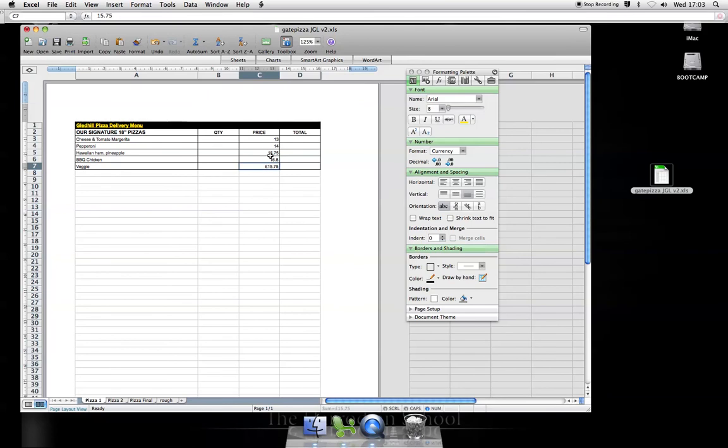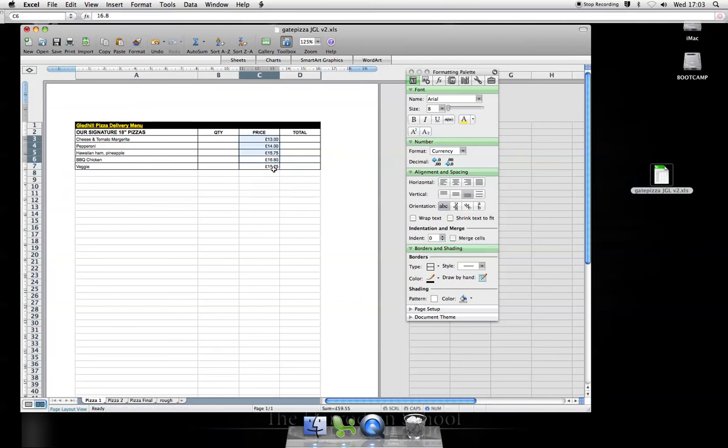Now I want this on all these prices. So I'm just going to format paint this format onto all these prices. They look like pounds, but I didn't have to type the pound sign.